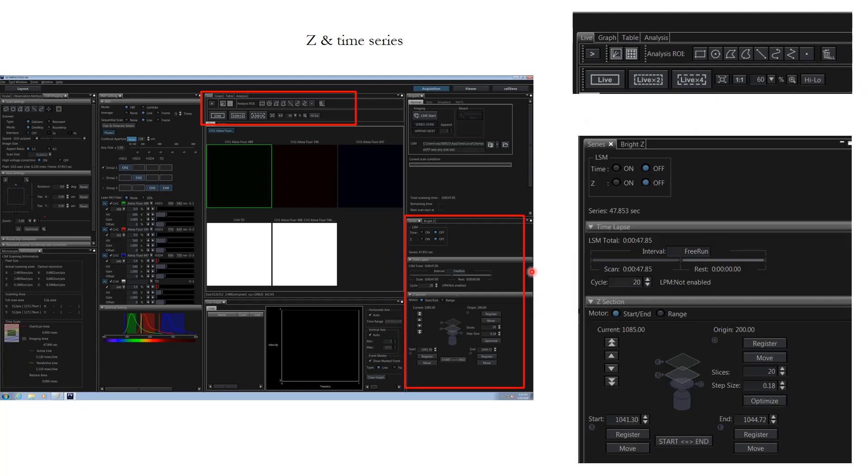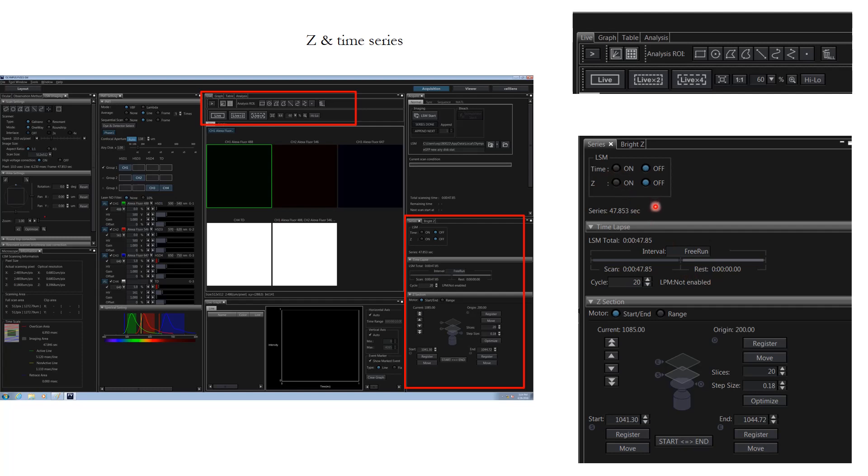Now if we see this area, this is where you can set the time and the Z. For setting up time you have to check this option on, and then you can set up the parameter like interval, how many seconds you want, up till how much time you want to do it. This way you can set up the parameter for time series. Similarly for Z, all you have to do is click on here, and then you can move the focus down to the lowest focal plane and click register. Similarly you can move the focus up to the topmost plane and click register, and this way it will be registering both the start and end points.